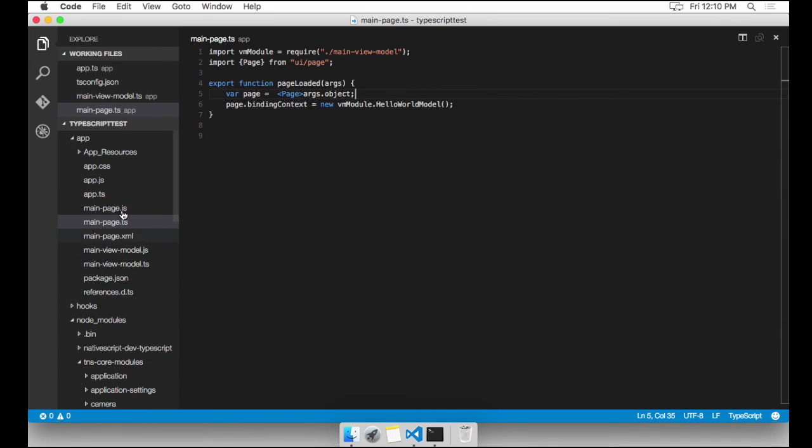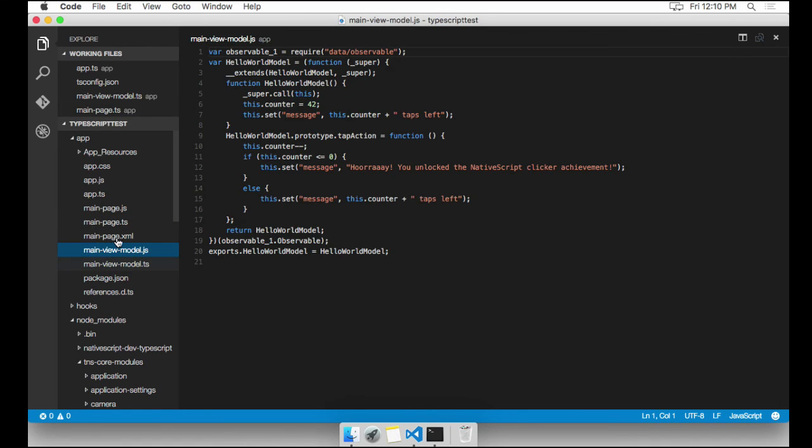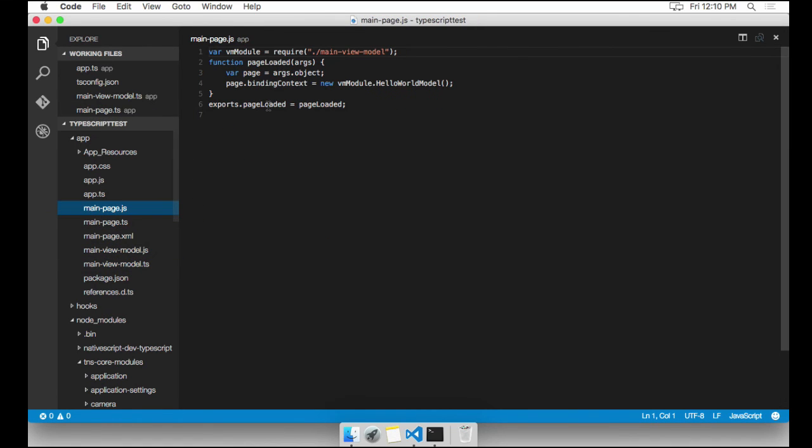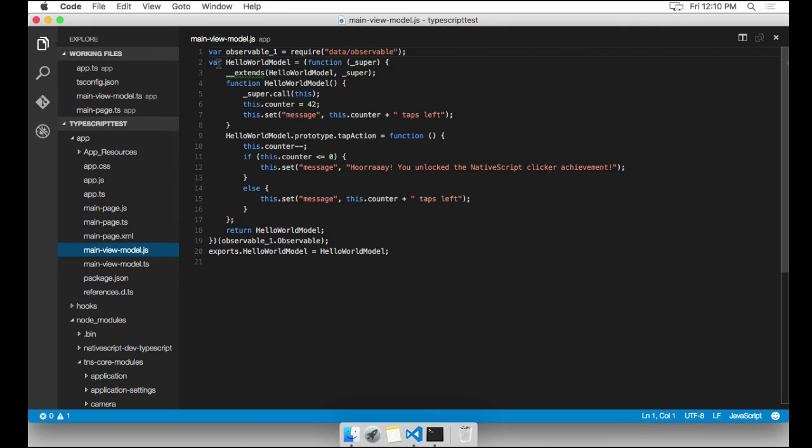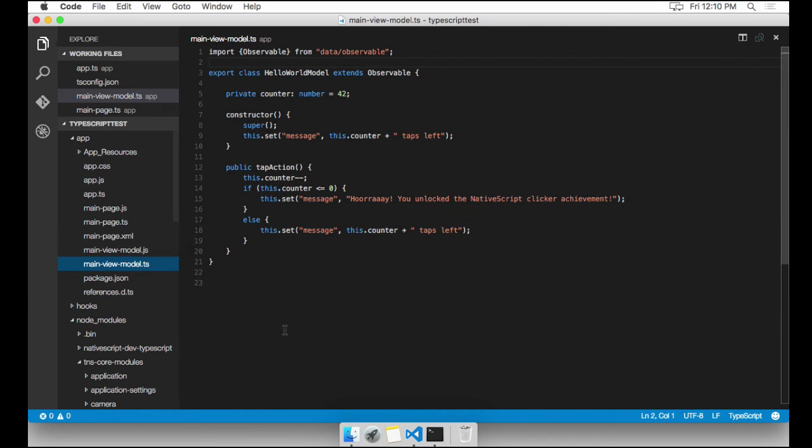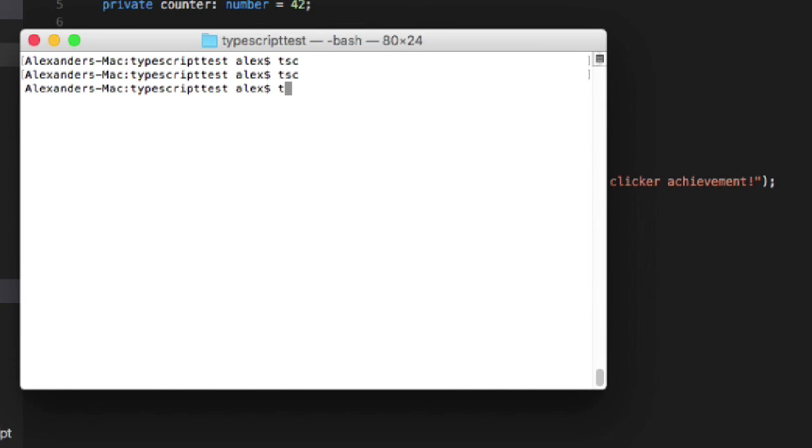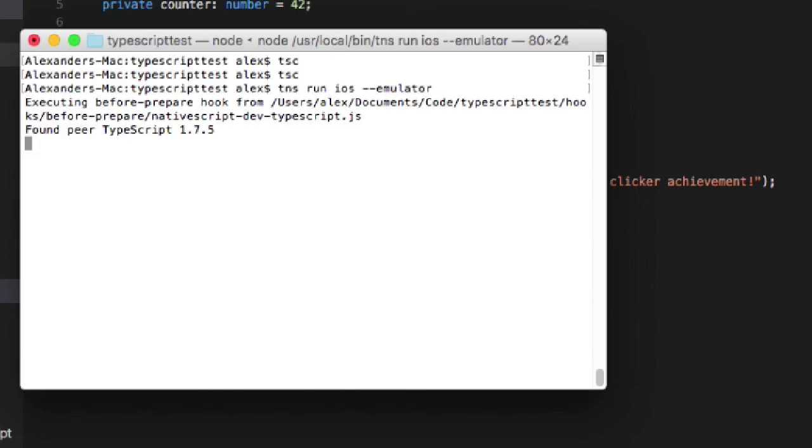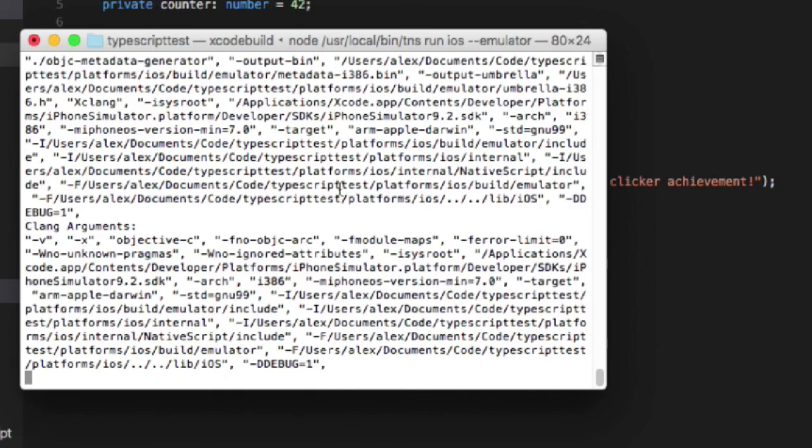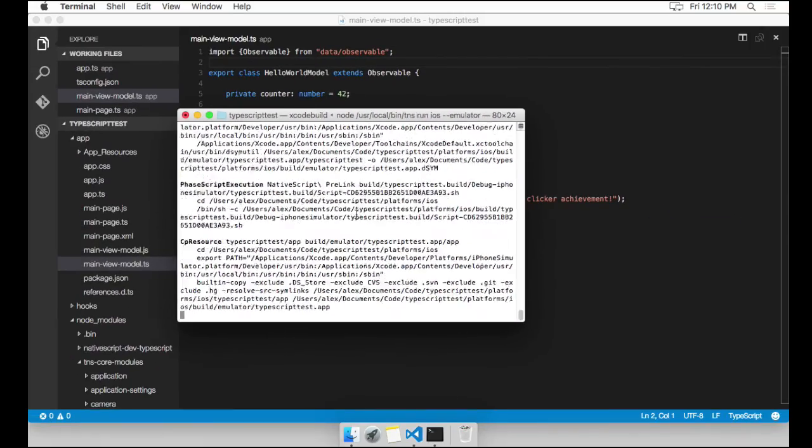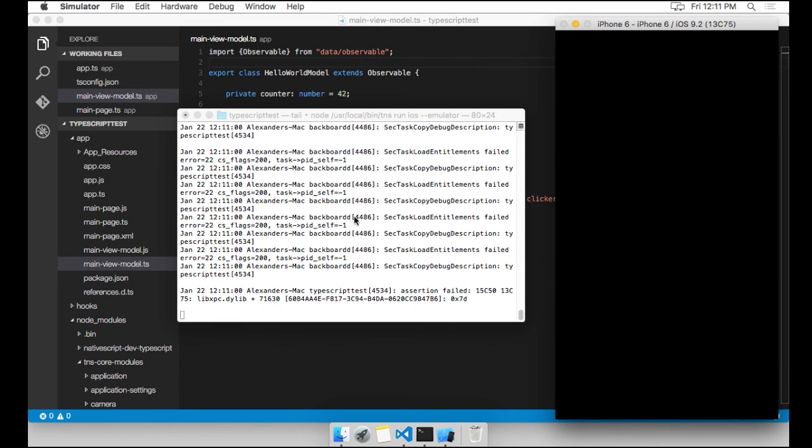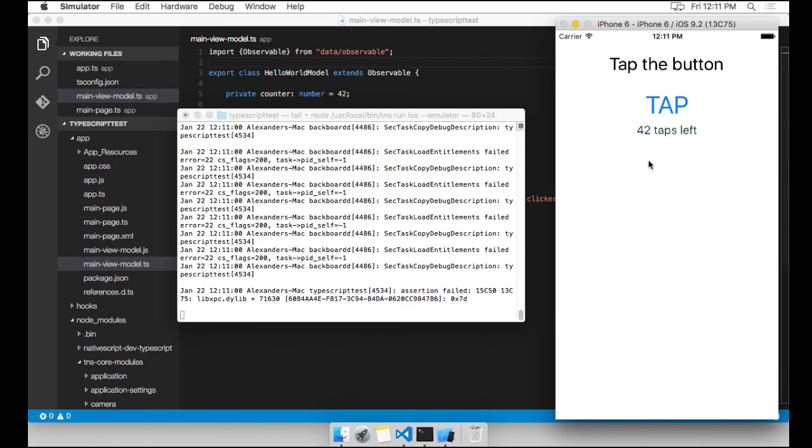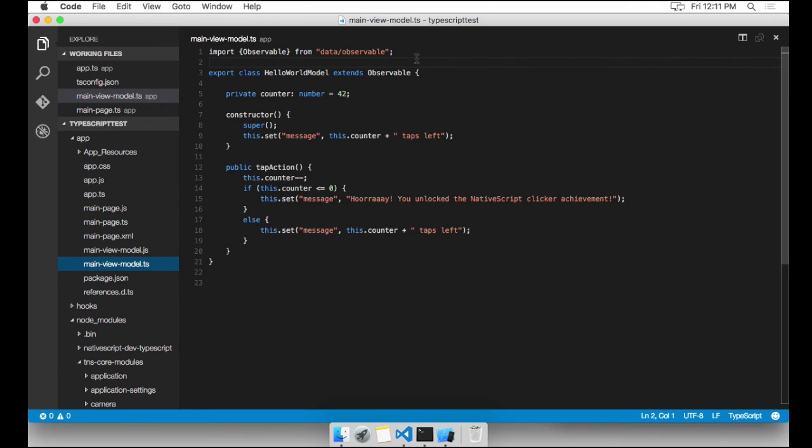As you can see, we have new generated JavaScript files. And they look very, very familiar. See, now we have this extends, we have the super, and they're all back. And to prove to you that this works, I'm going to run the application TNS run iOS emulator. And there it is. We have the same exact functionality that we had before. But now we have a nice, clean TypeScript interface that has IntelliSense, and we can work from there.